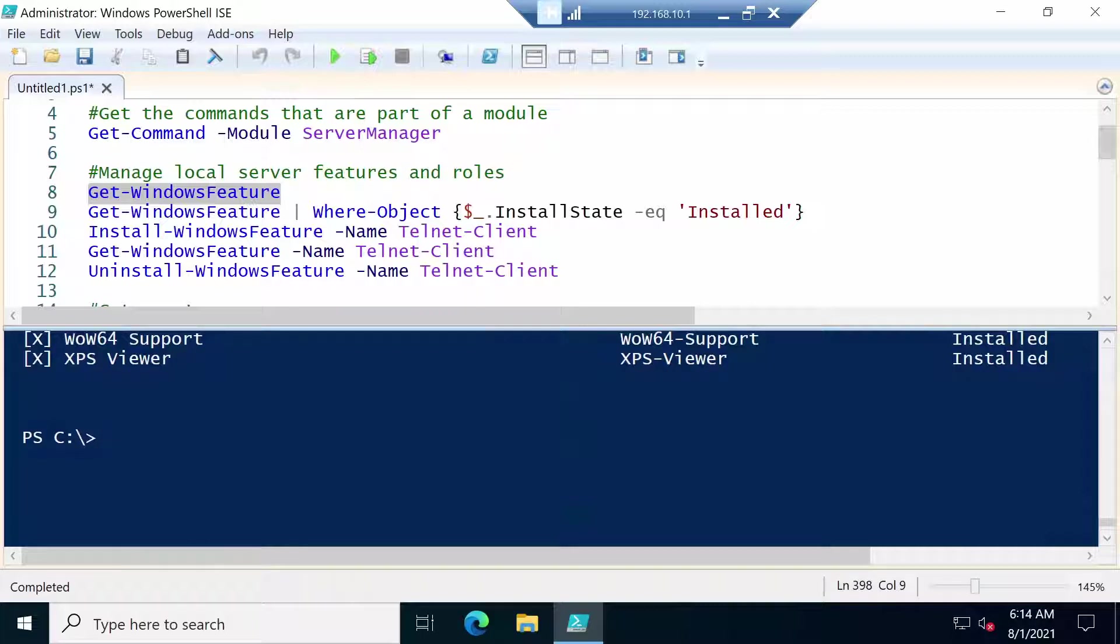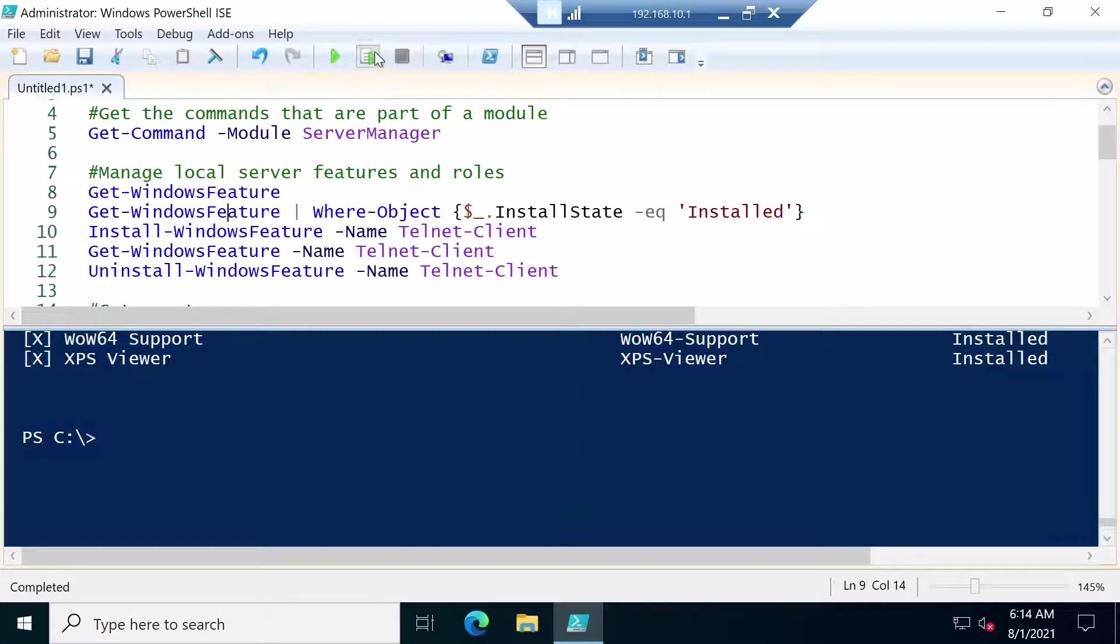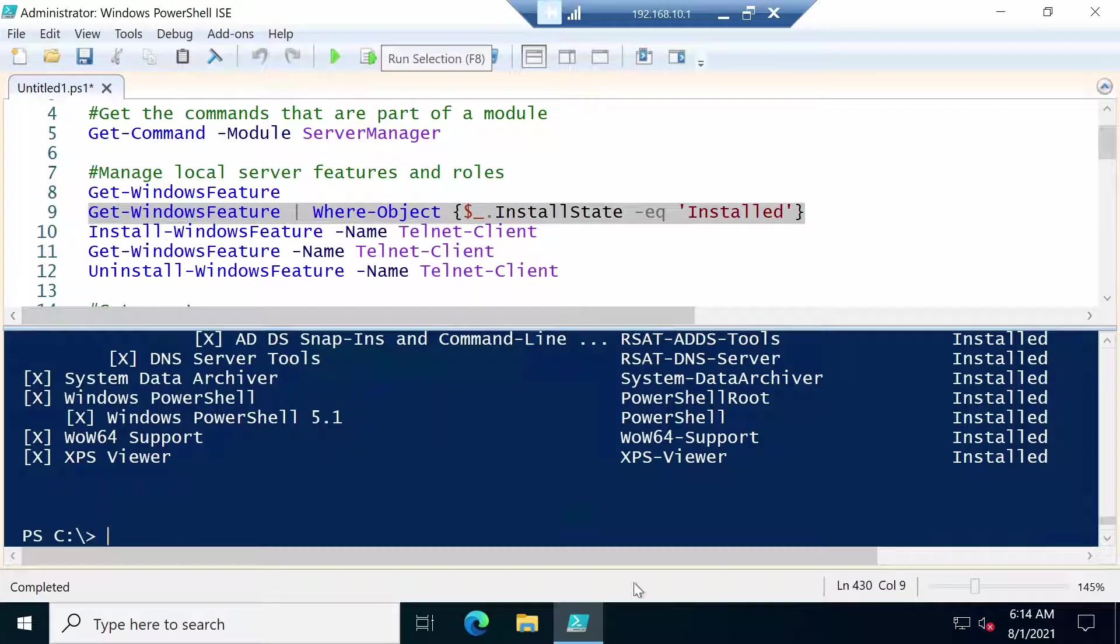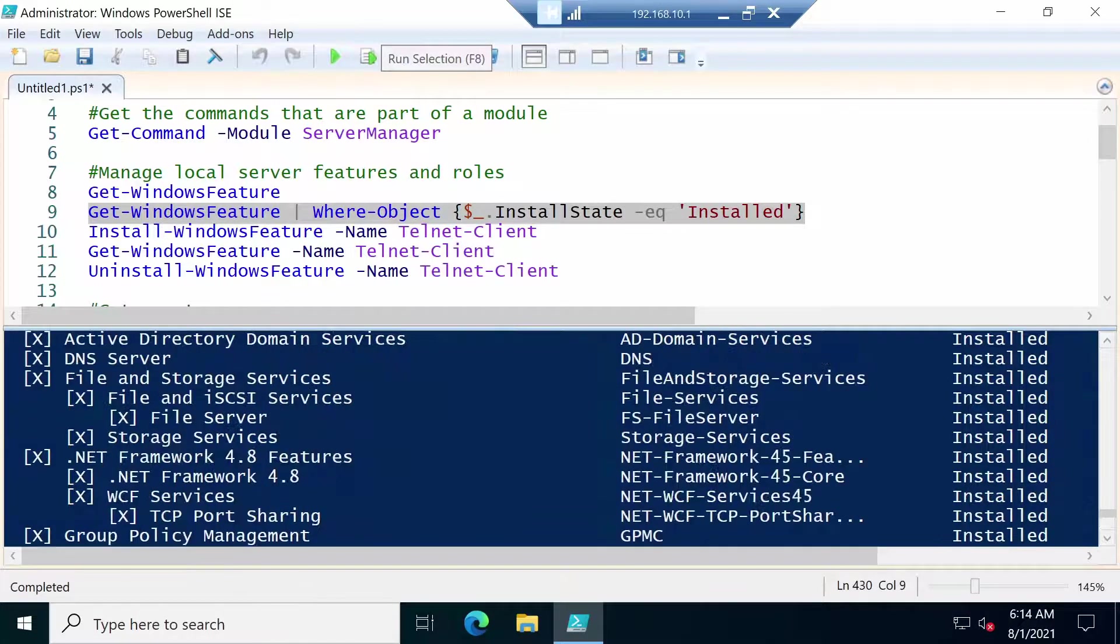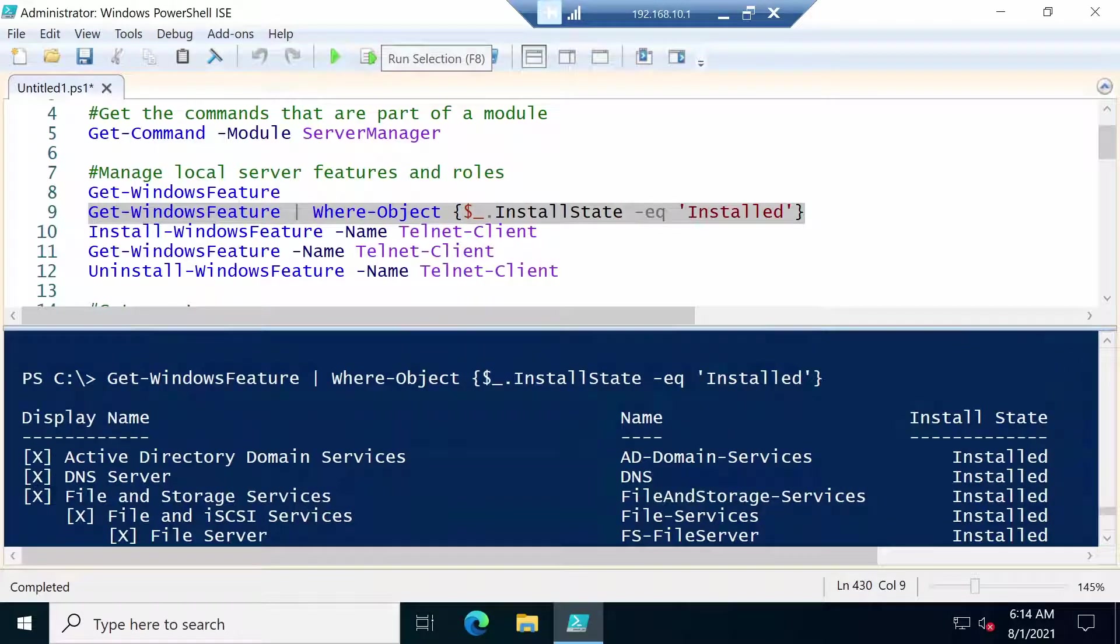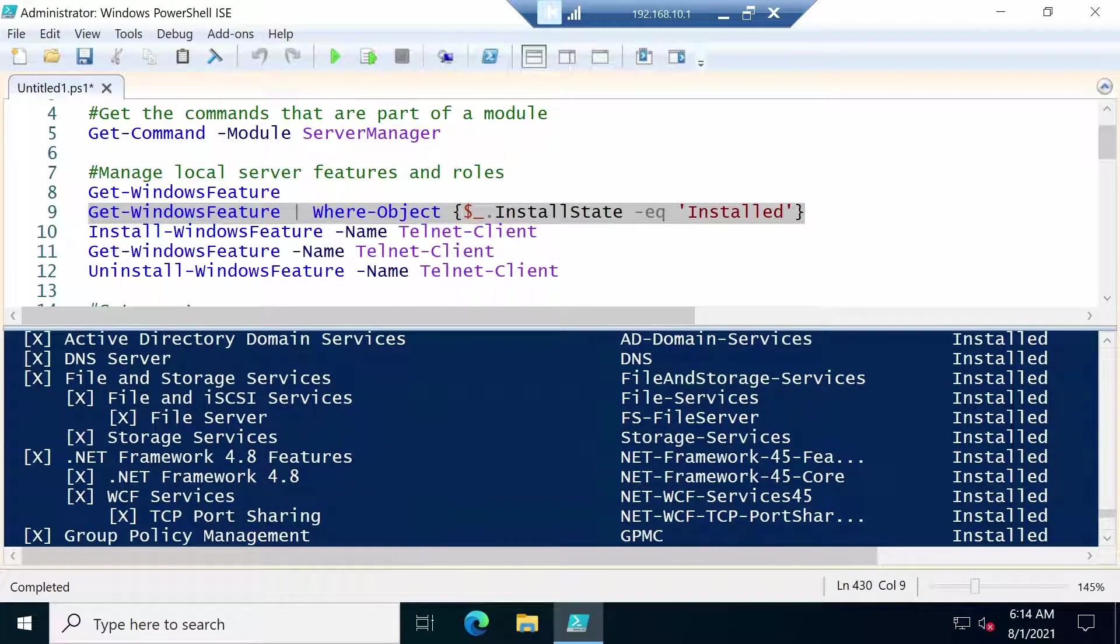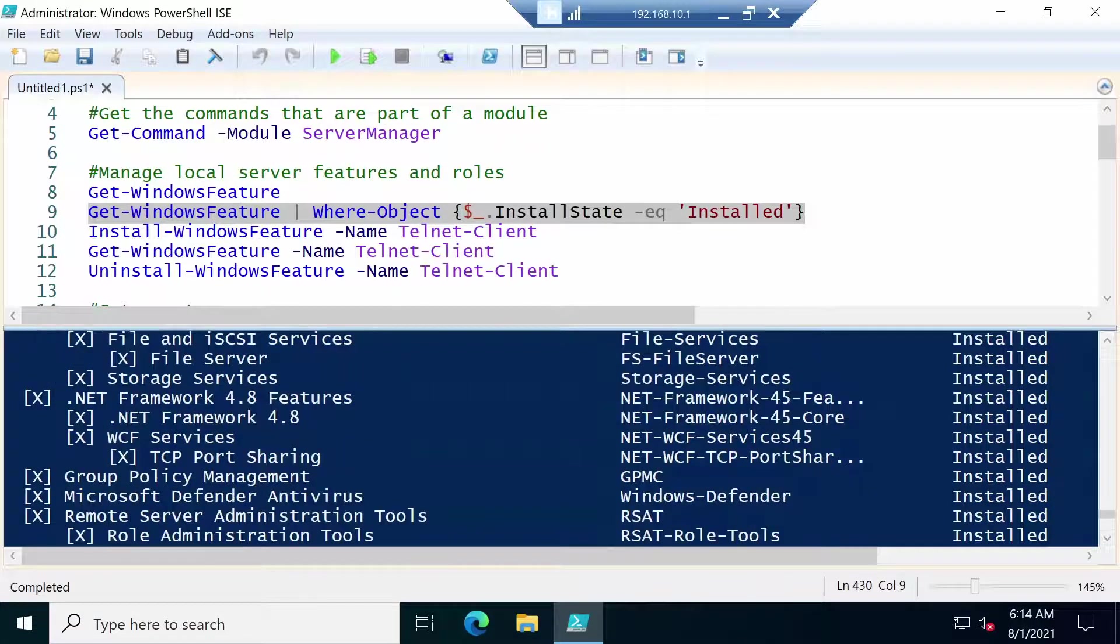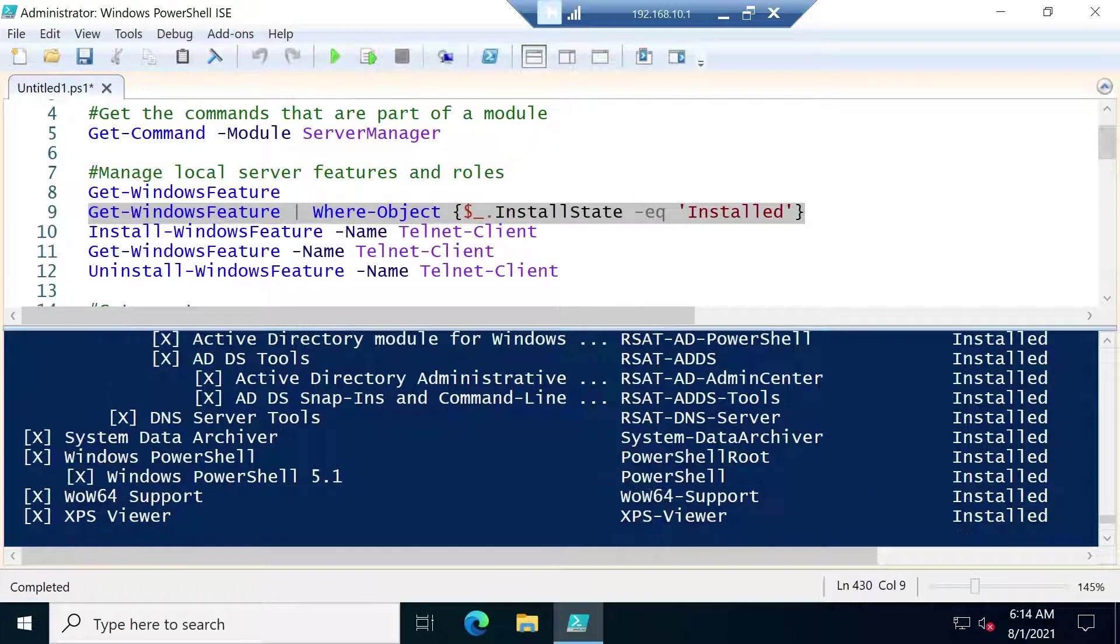And the ones that are installed also have the X at the end. If you want to see only the installed roles and features, then we have to filter out a little. And we are going to run the same command, but we are going to say that we want the install state to equal installed. And if we run this command then the list is much smaller because we only get what we have installed locally. As you can see here.